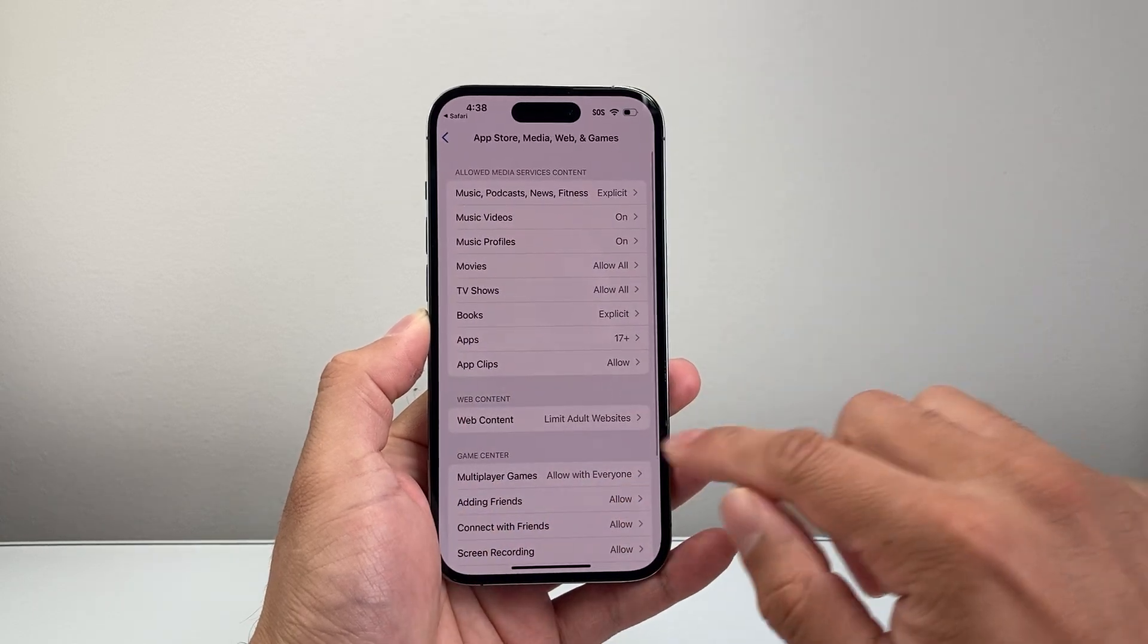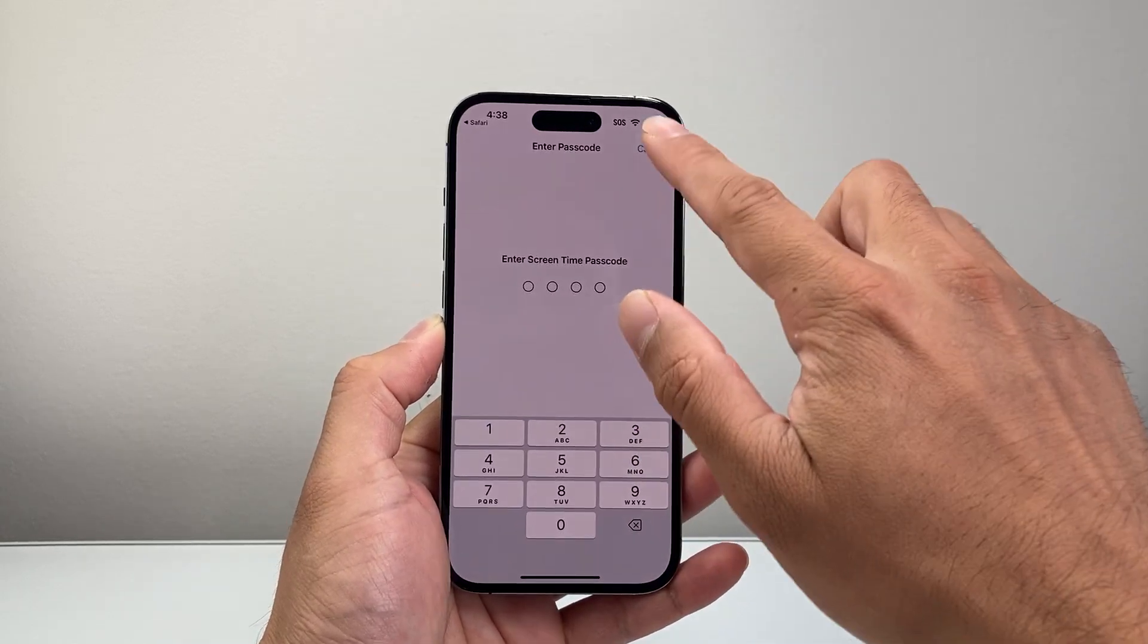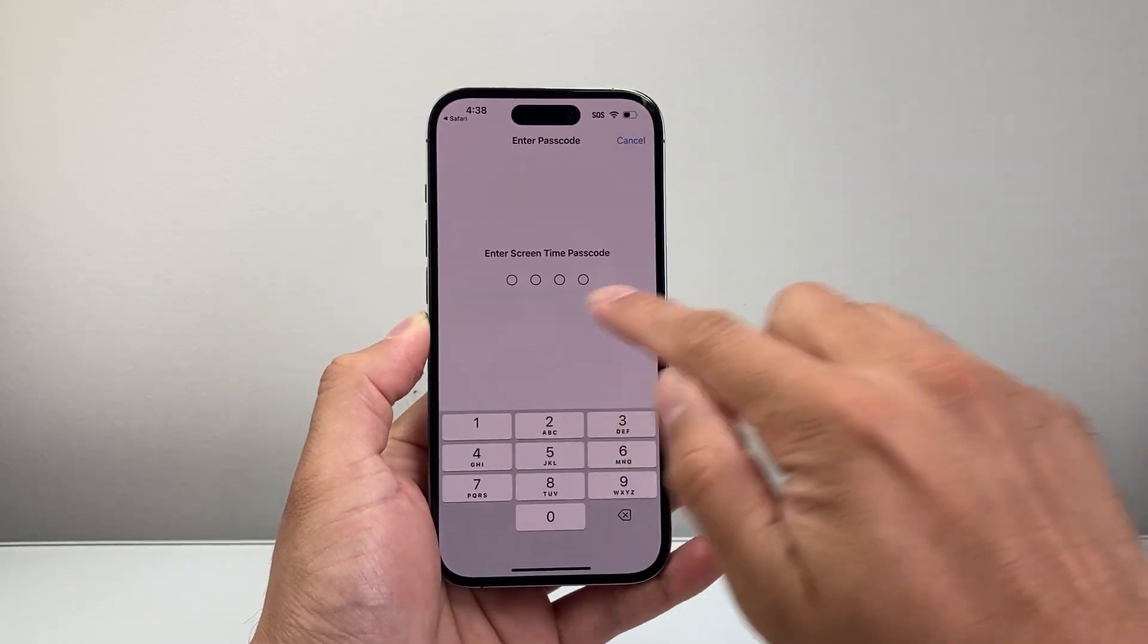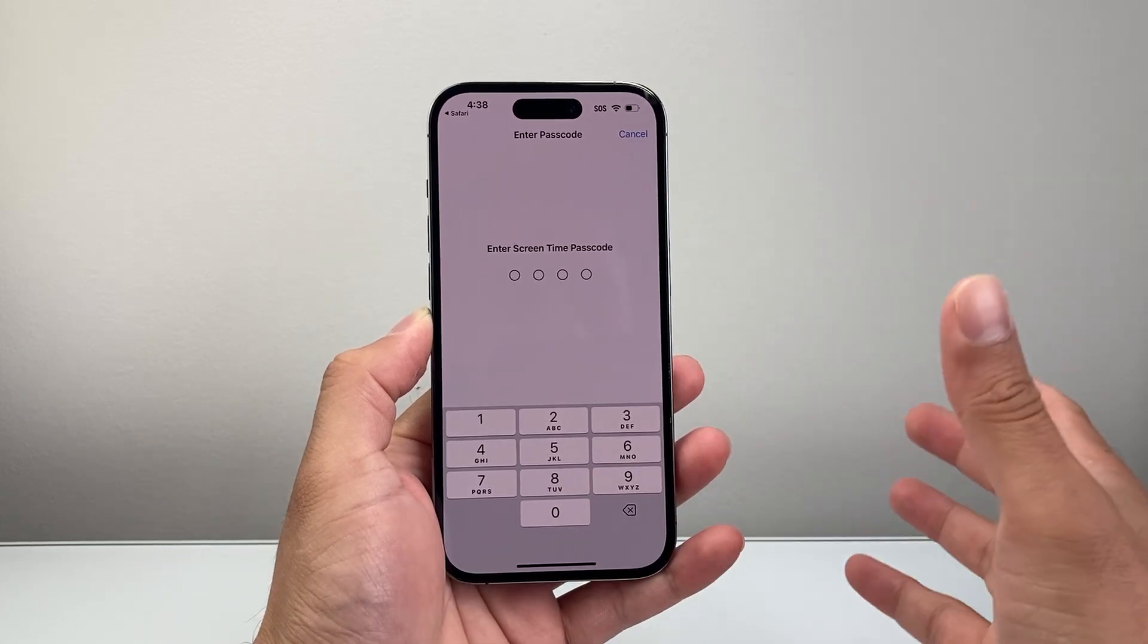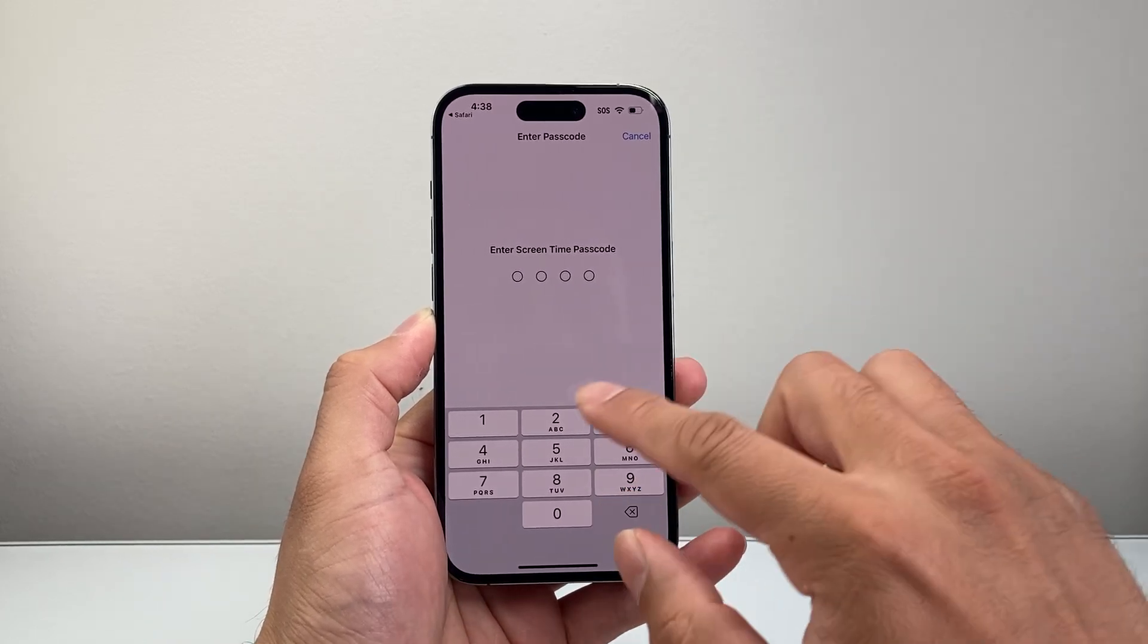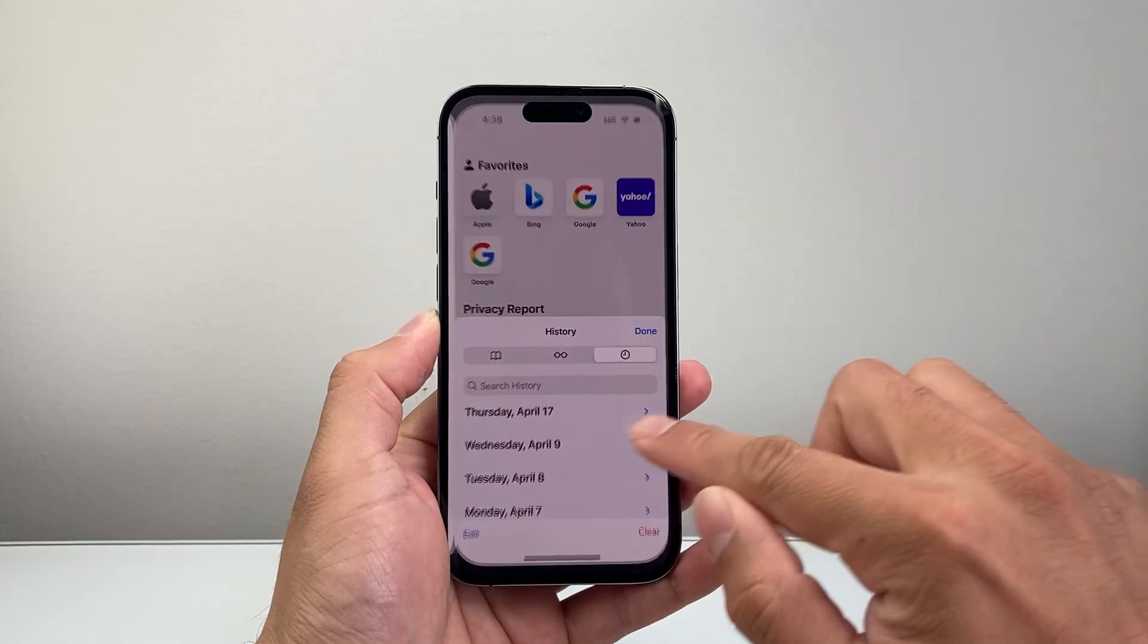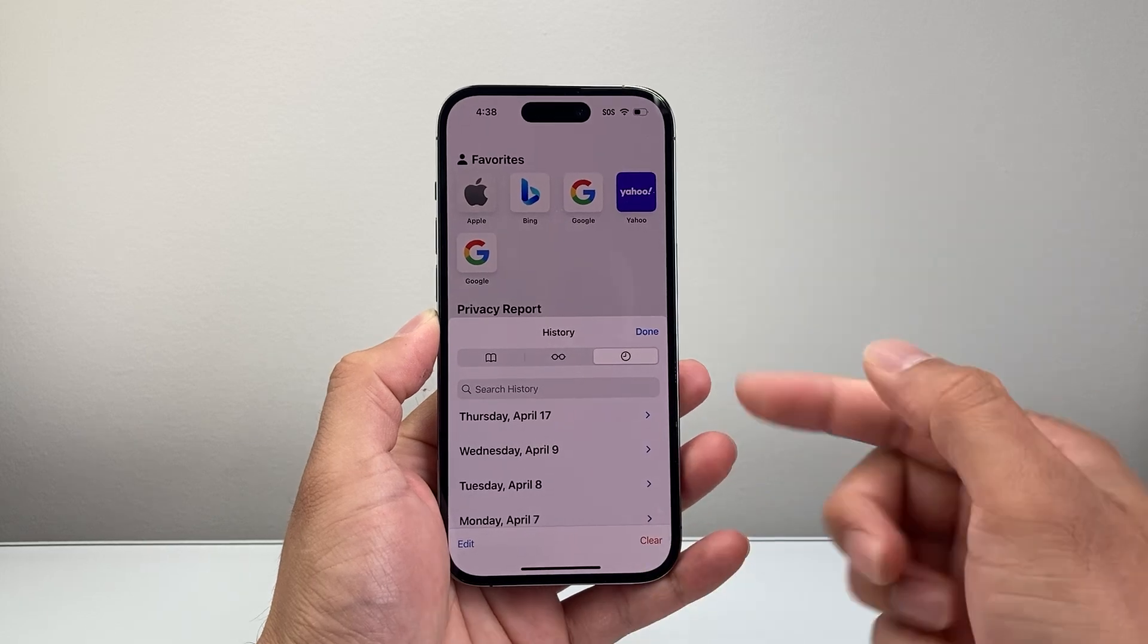So if they try to go ahead and turn this off, let's go ahead. See, as you can see here they will need a passcode which you would set. So without the passcode they will not be able to clear that history. Just like that.